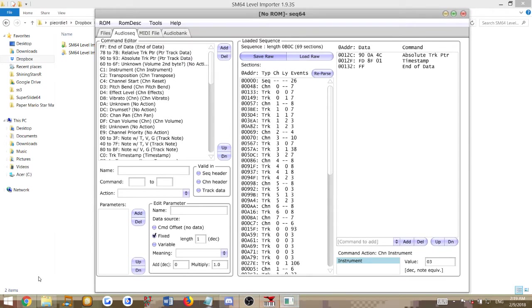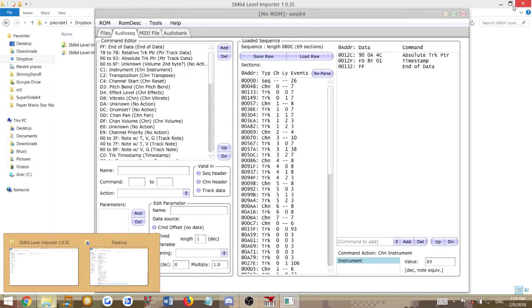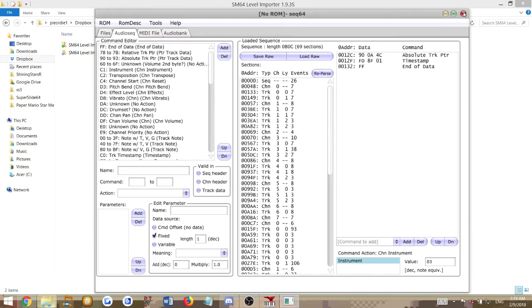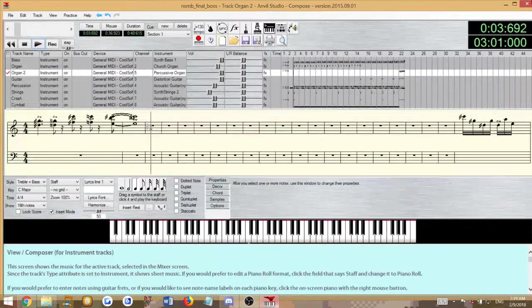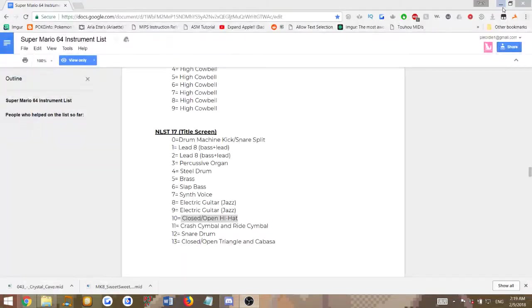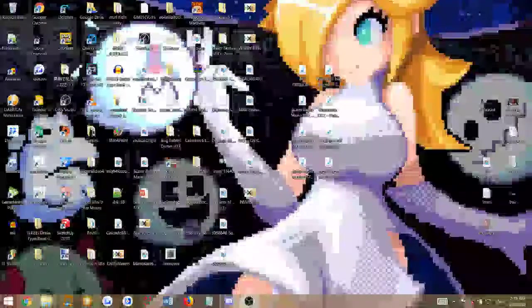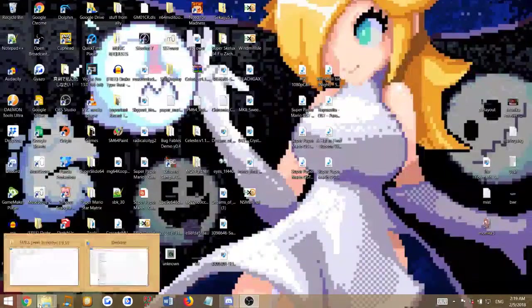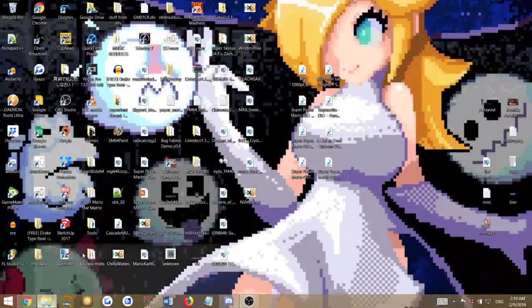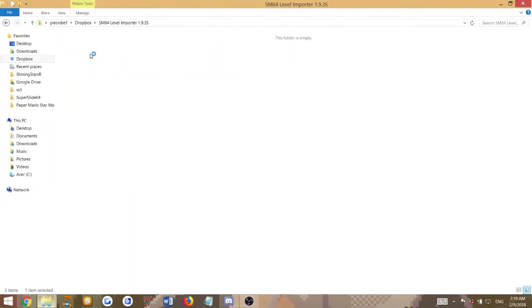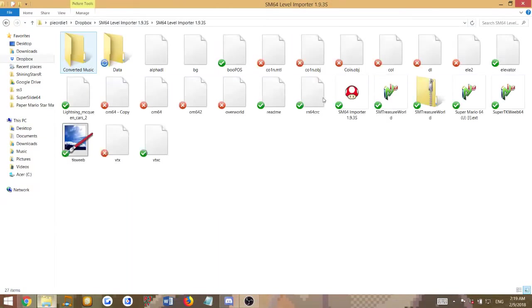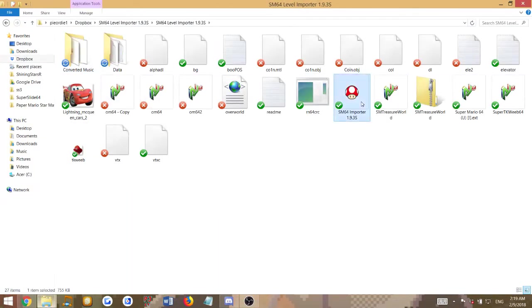In this case we'll go and test it out in Shiny Stars 3 and make sure it works properly. We'll close out Sec64 if we don't need it anymore. We'll test it out in Shiny Stars 3.